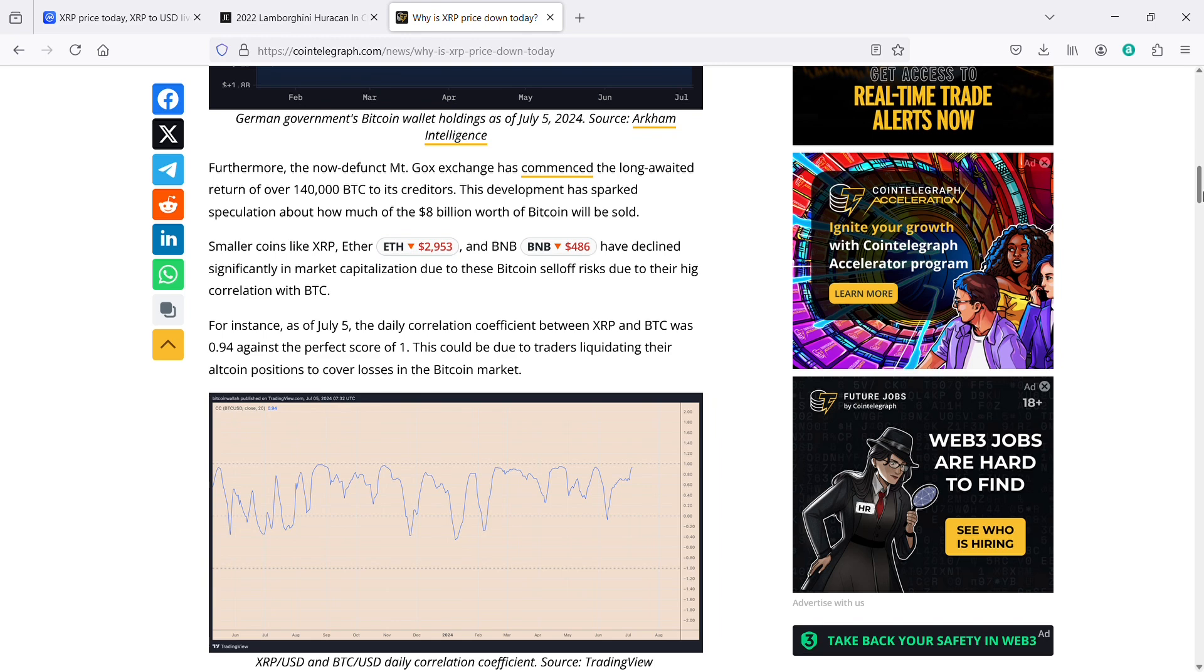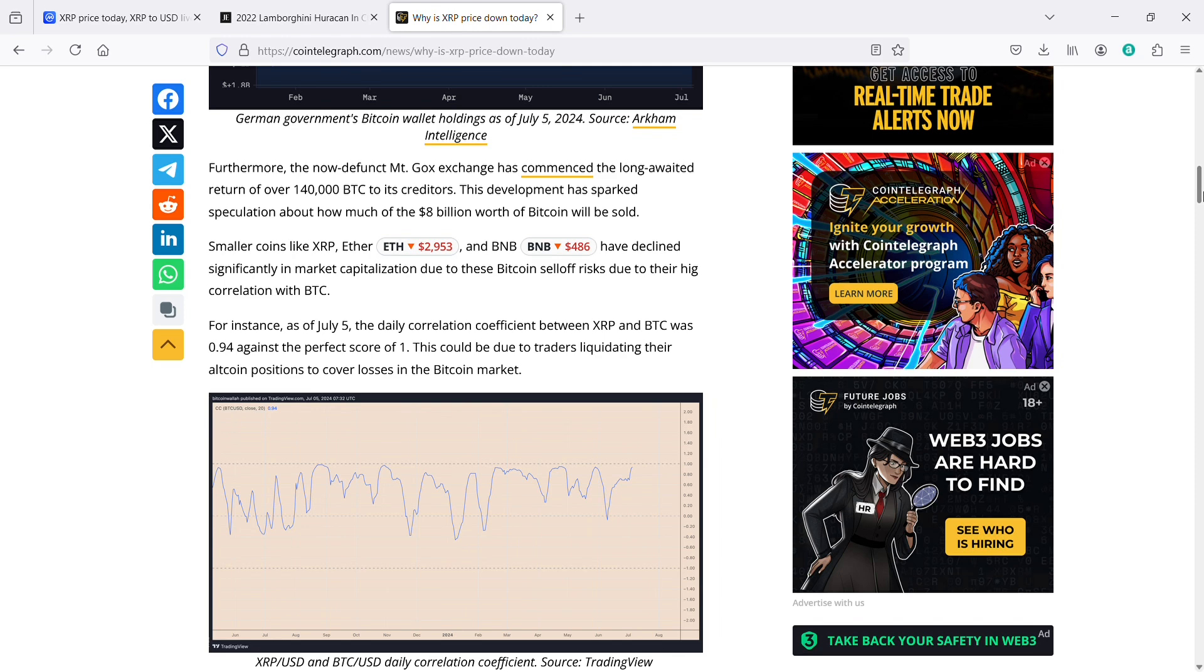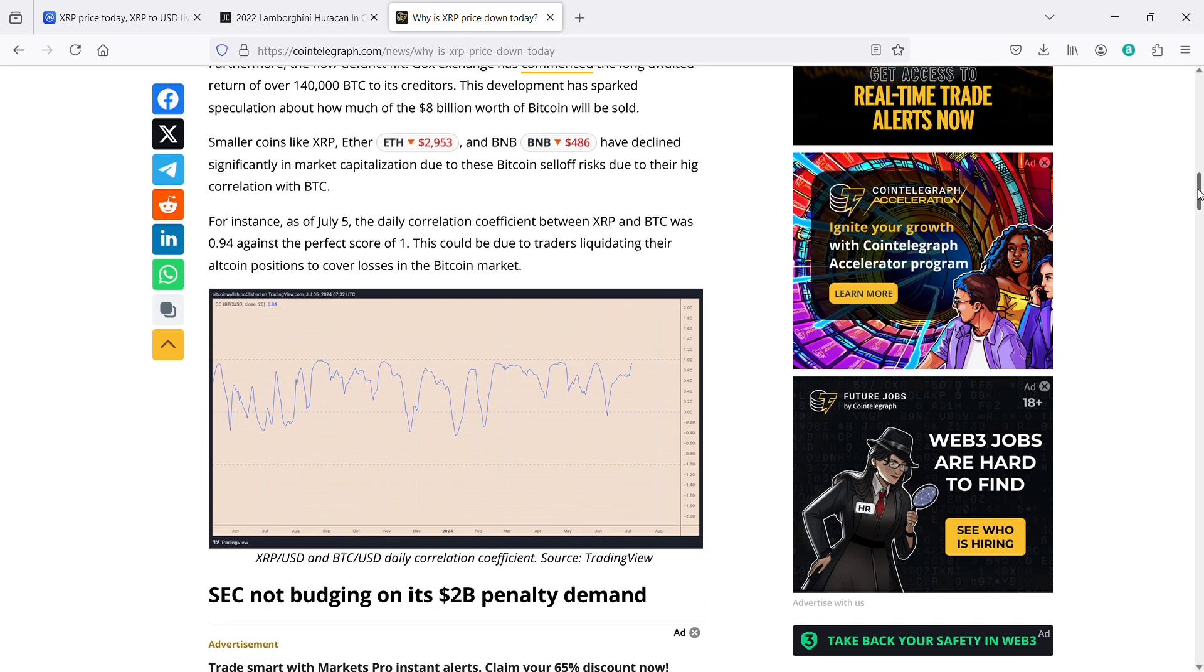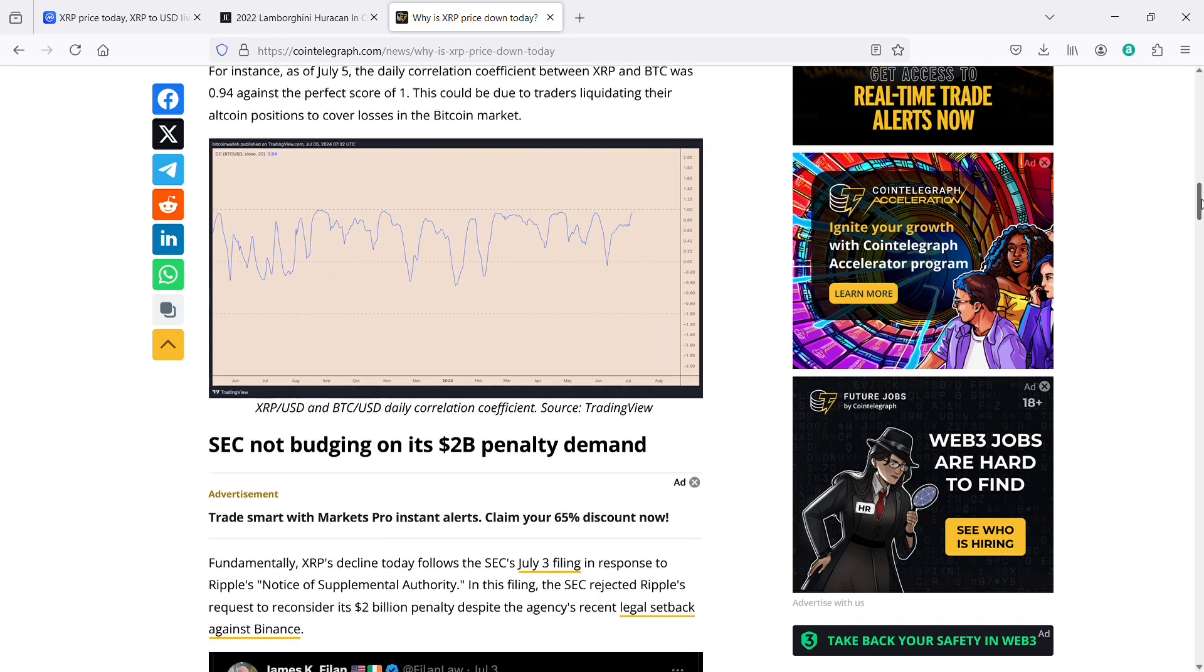Smaller coins like XRP, Ether, and BNB have declined significantly in market capitalization due to these Bitcoin sell-off risks due to their high correlation with BTC. For instance, as of July 5th, the daily correlation coefficient between XRP and BTC was 0.94 against the perfect score of 1. This could be due to traders liquidating their altcoin positions to cover losses in the Bitcoin market.